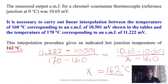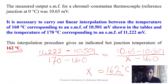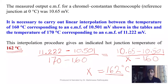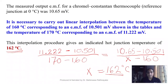So 162 degrees Celsius is the answer. This is how we calculate unknown temperatures using thermocouple-based instruments, where the temperature scale is marked based on the relationship between EMF and temperature according to this principle.